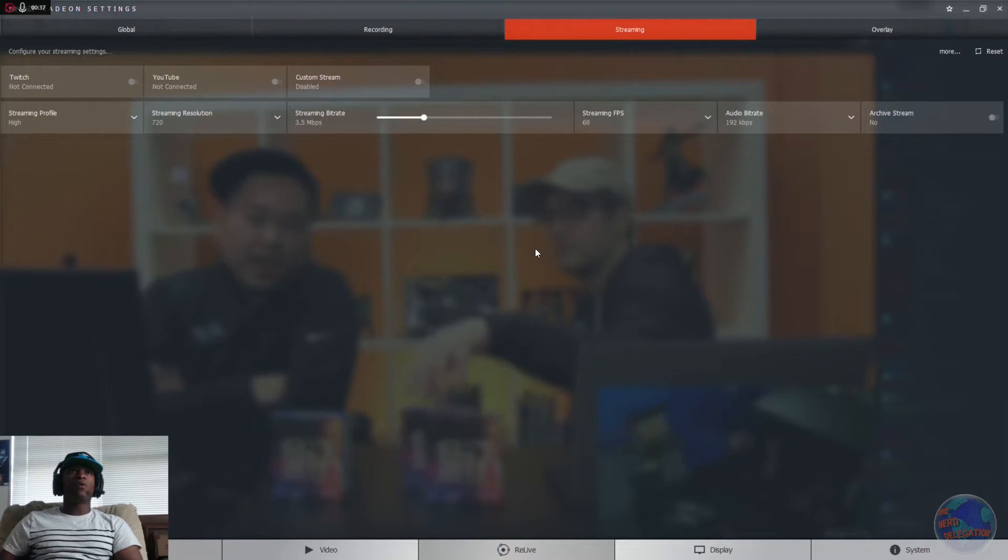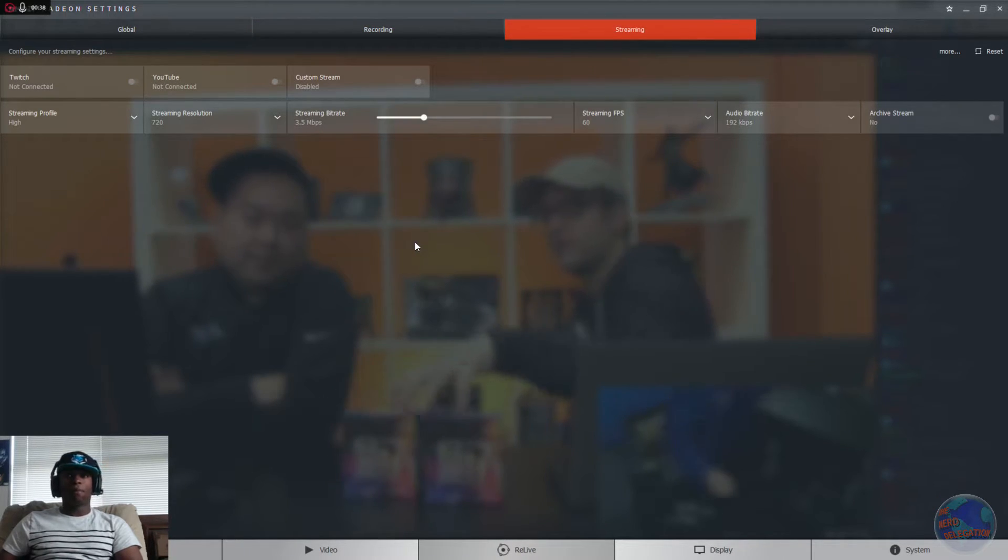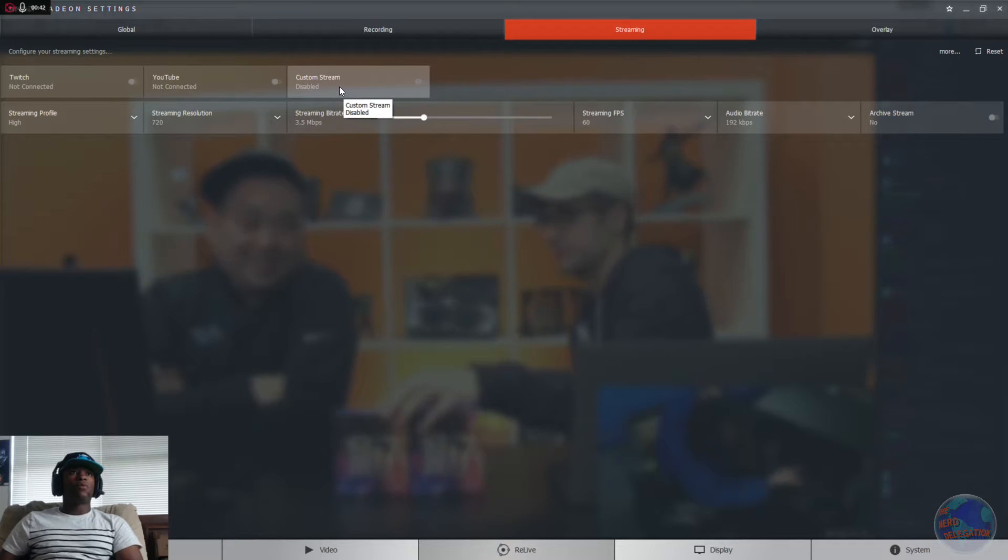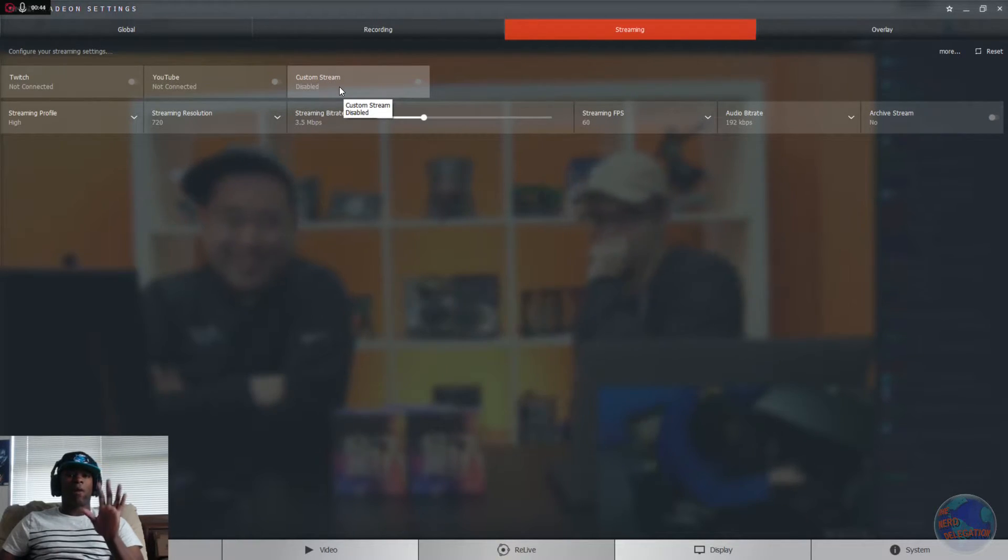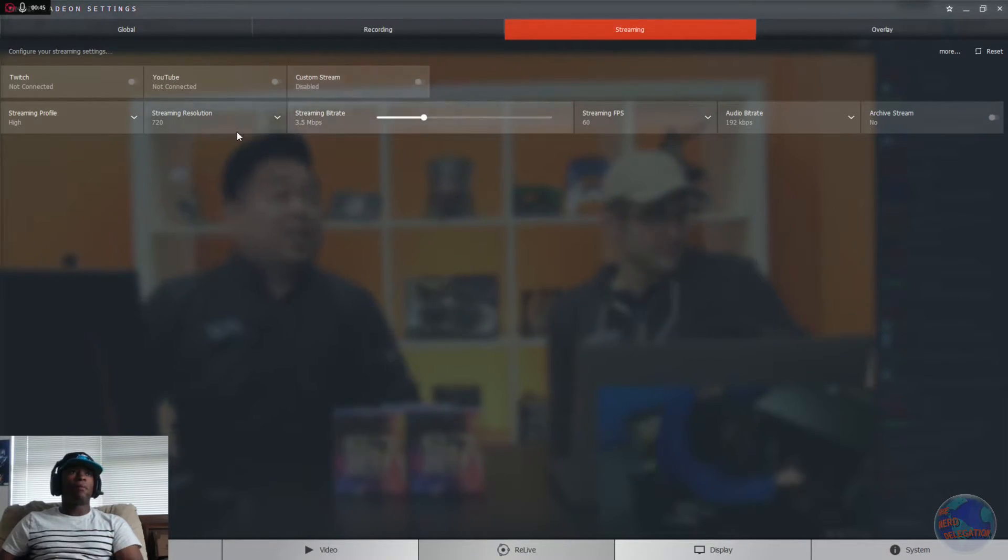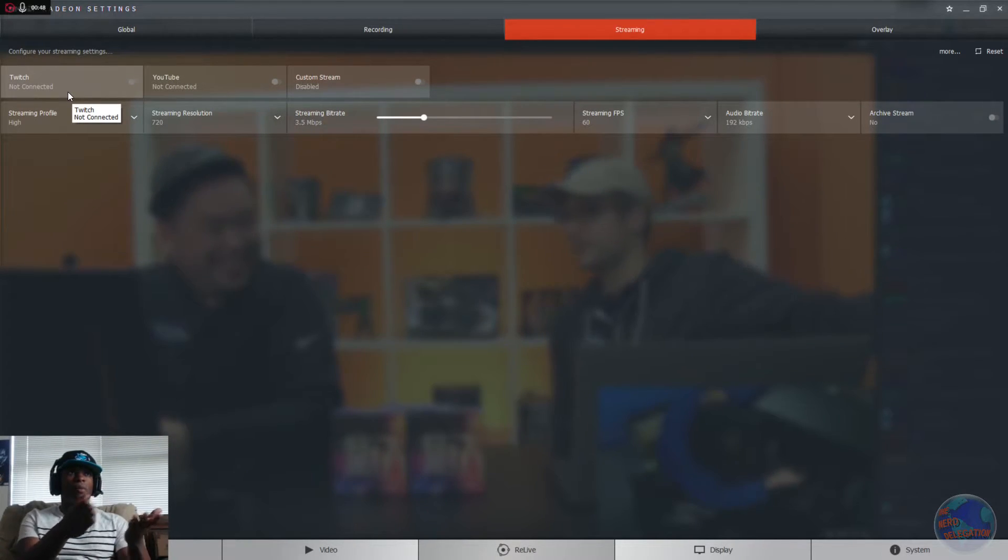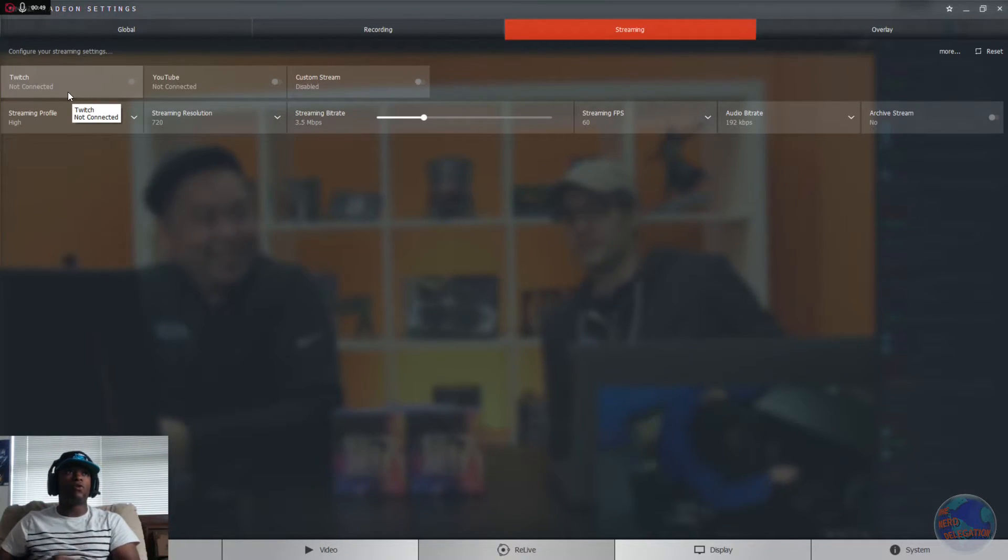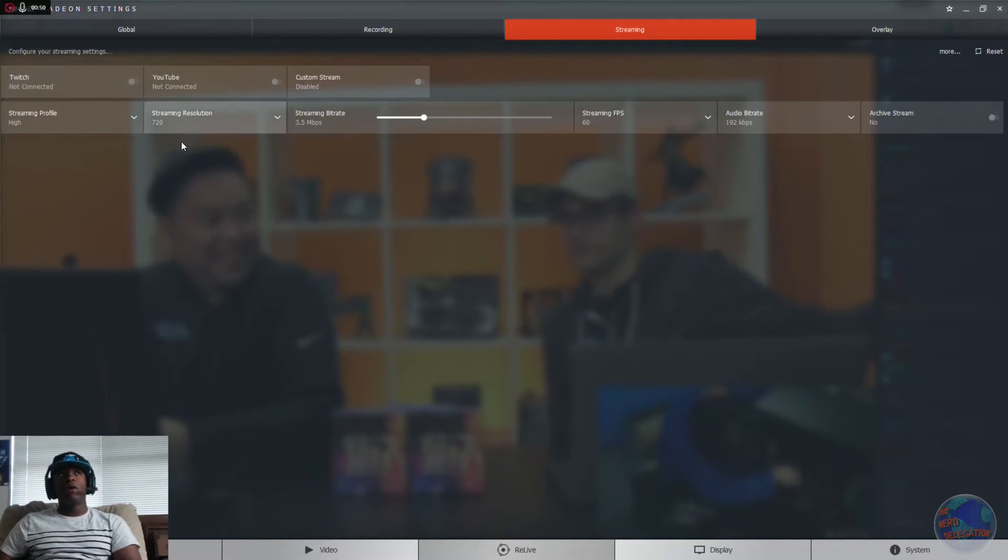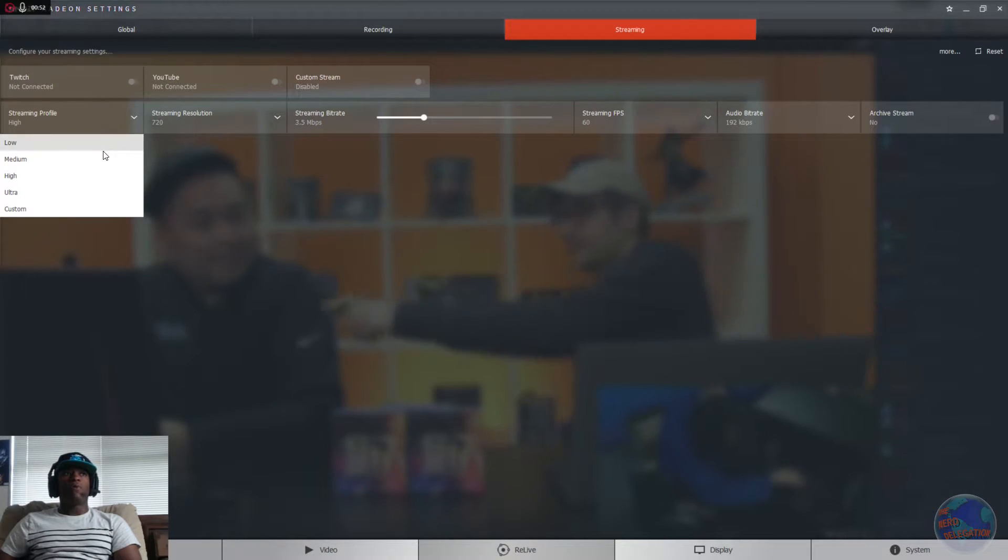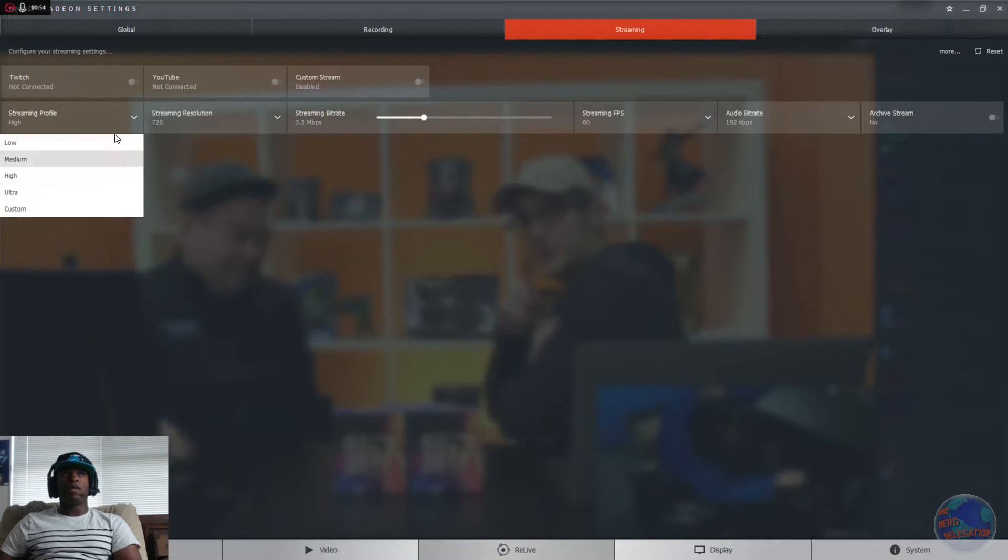Then now you go to your streaming. You can connect your Twitch account, your YouTube account, custom stream. I'm not even going to touch that, but if you want, you can follow your information in there. So it will be your stream keys for either YouTube or Twitch. And then you can choose your streaming profile, which will be custom, ultra, high, medium, low.